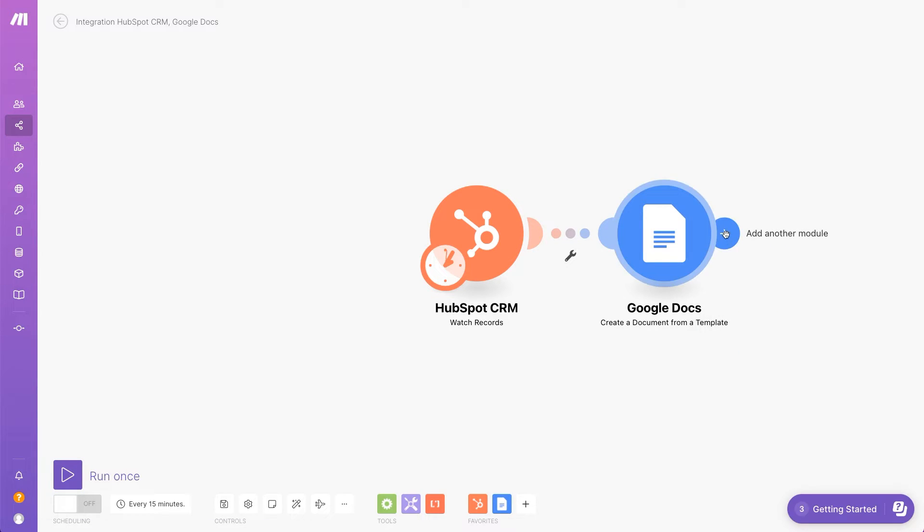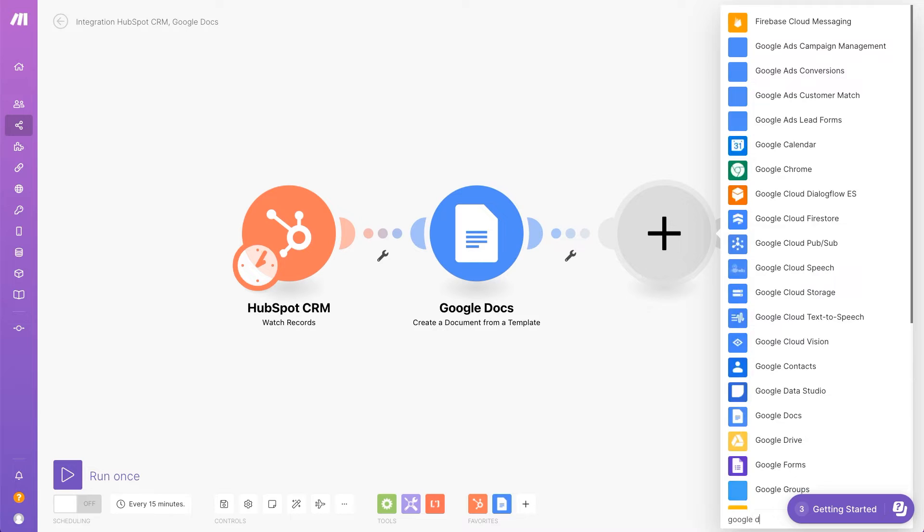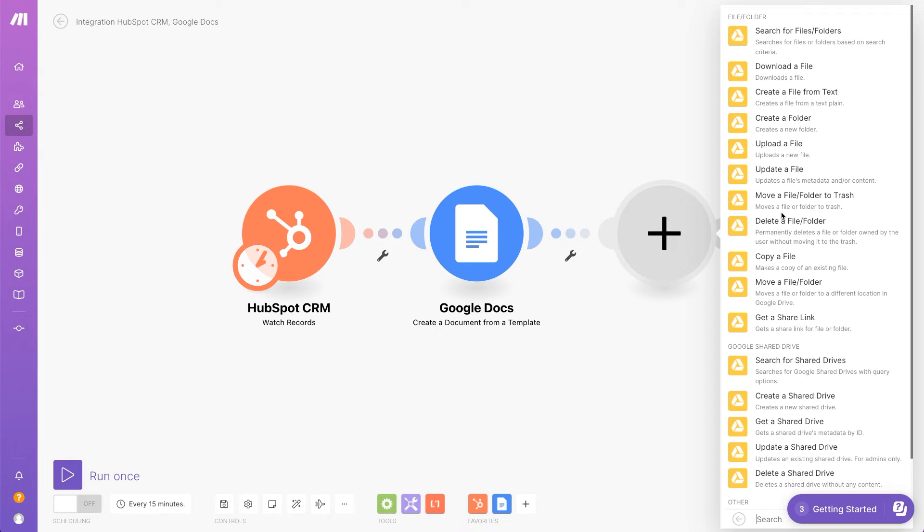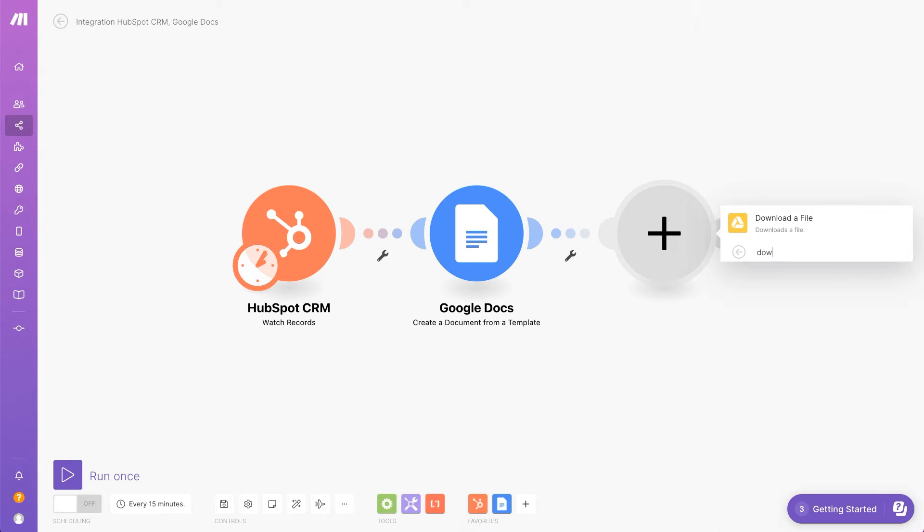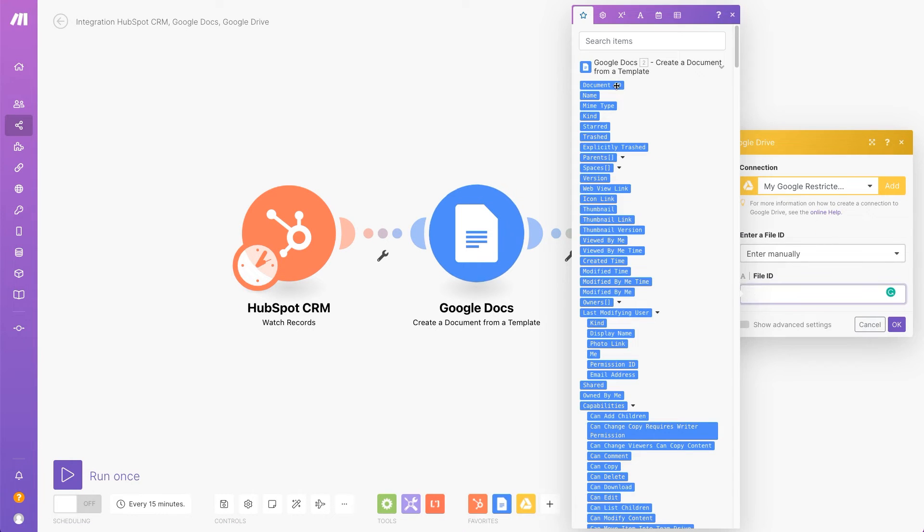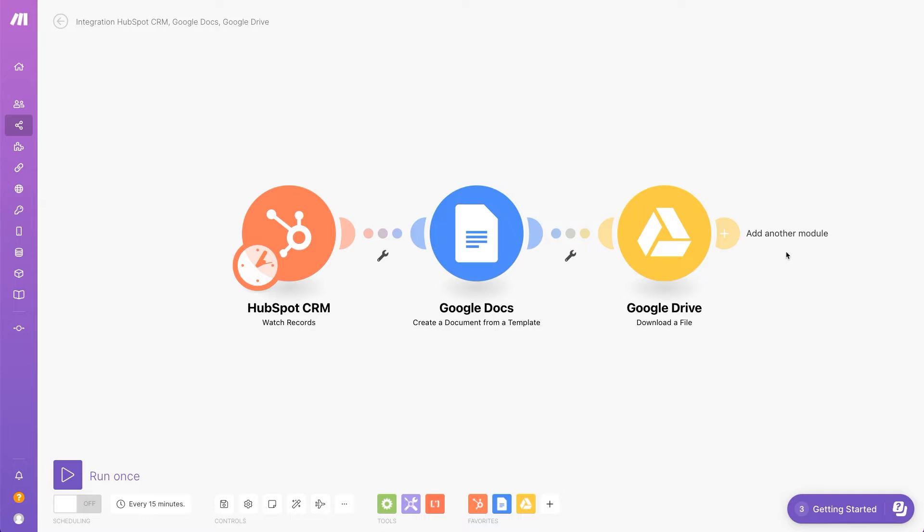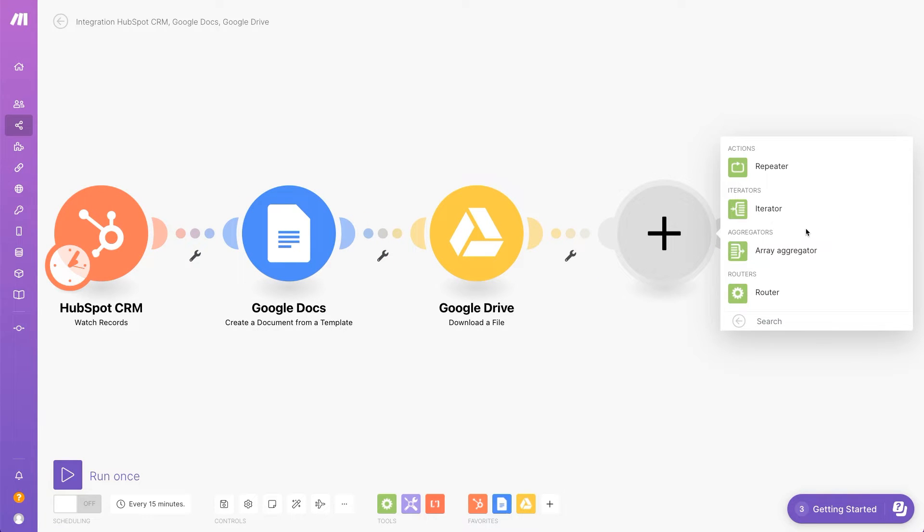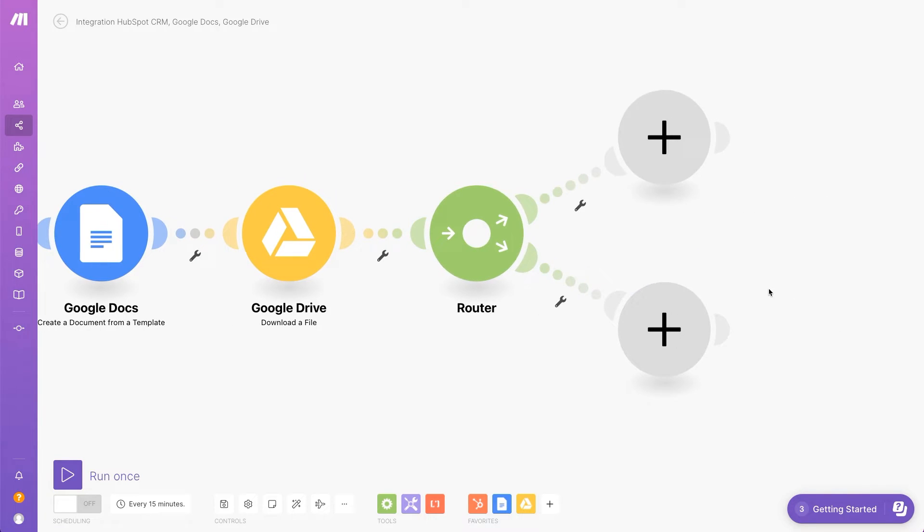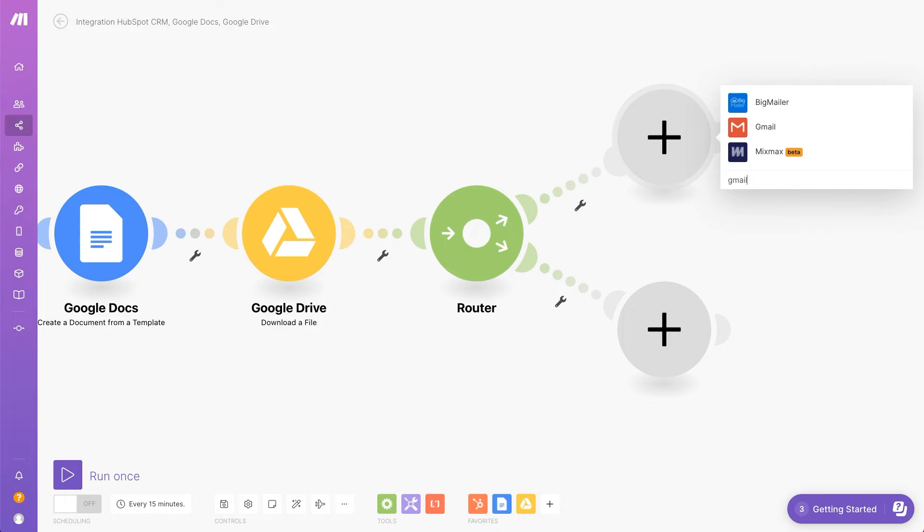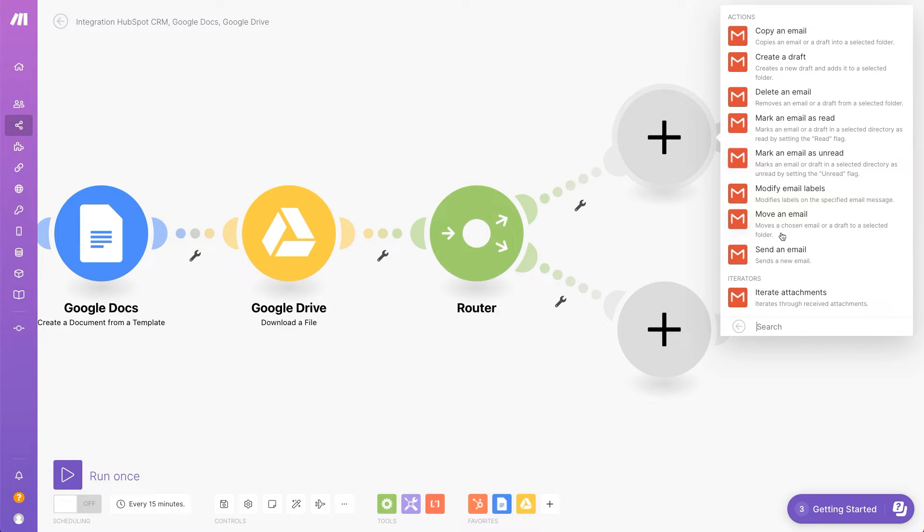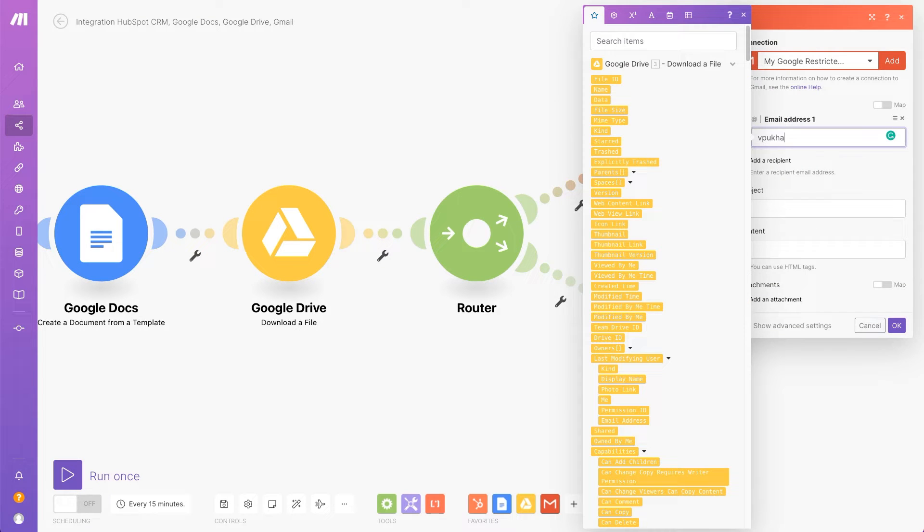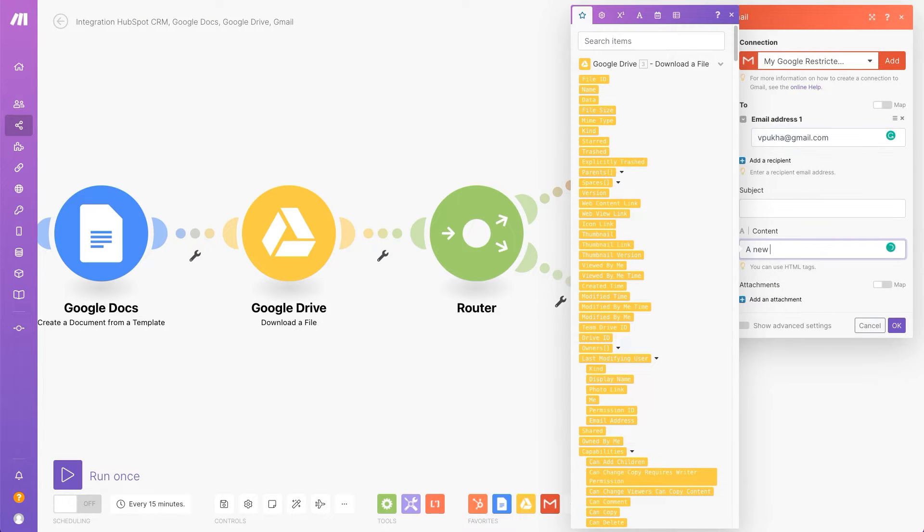The next app is Google Drive. It'll download the file. Let's add a router to split the scenario into two flows. I'll search for the Gmail app to send the file through email. I need to provide an email address, content, and attach the file.